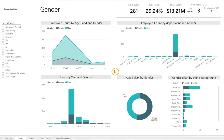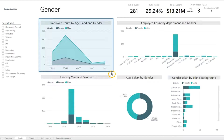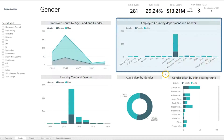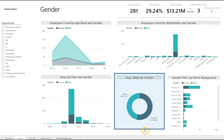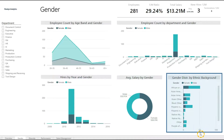Here we can see the Gender Overview tab. We can look at employee count by age band and gender, employee count by department and gender, hires by year and gender, and average salary by gender.